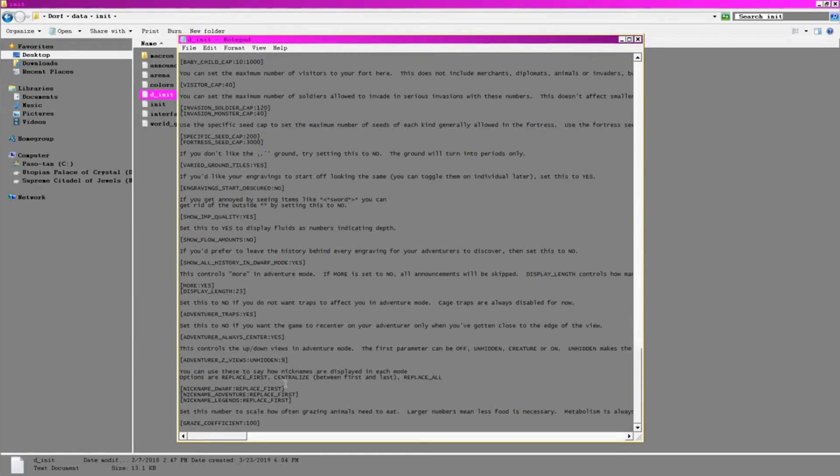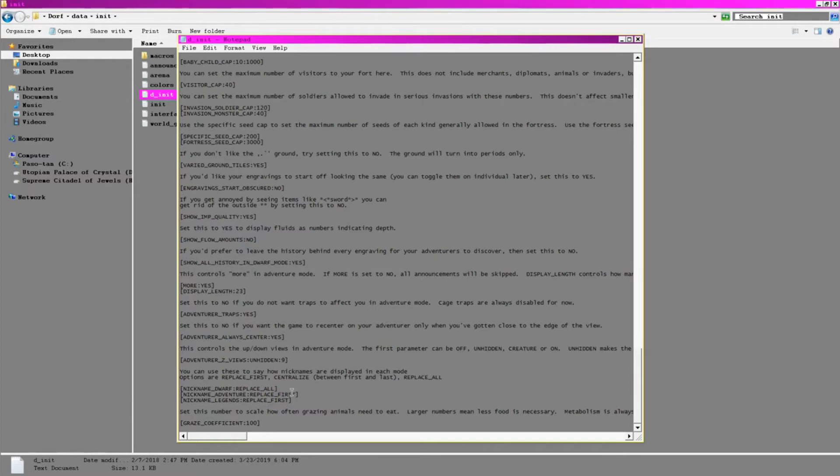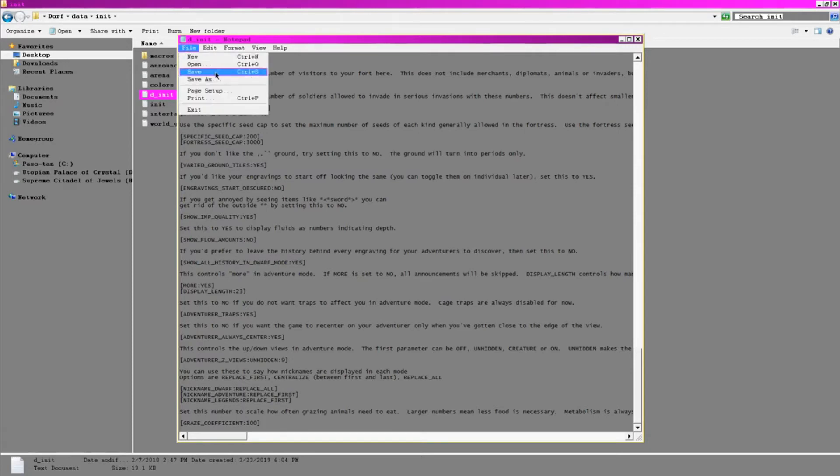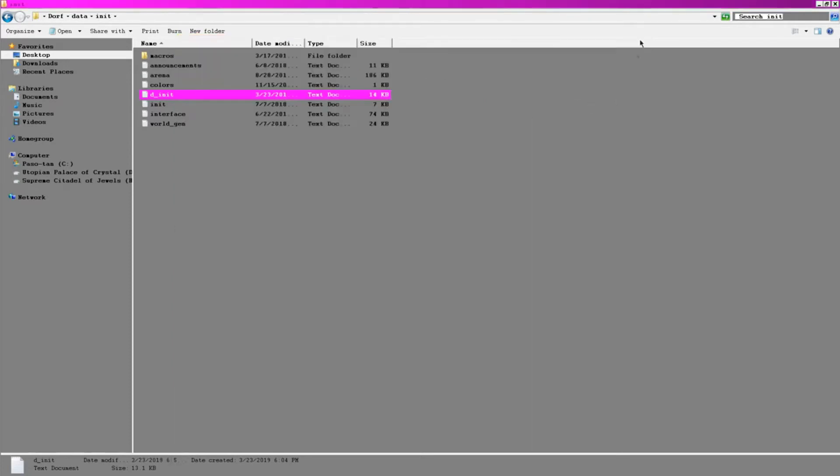Last here, I'm going to make it so nicknames I give dwarves replace their entire names. This is because if I name a dwarf Slappy, I prefer that his name appears as Slappy and not Slappy Melville Kokev. That's pretty much everything I do with D init, so I'm going to save it and move on to the regular init.